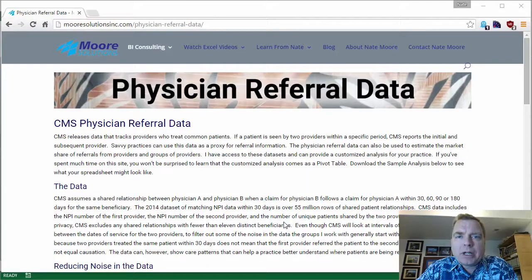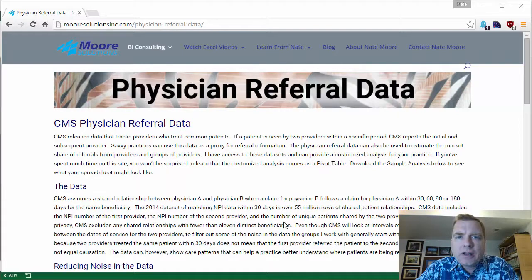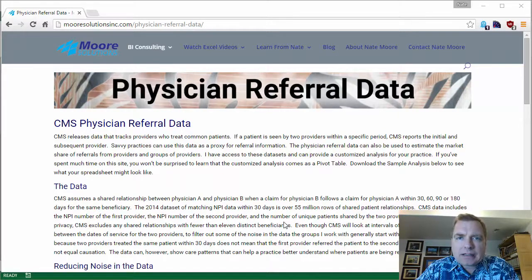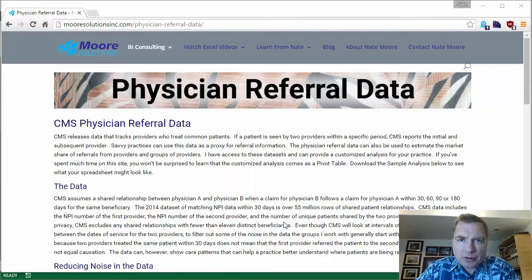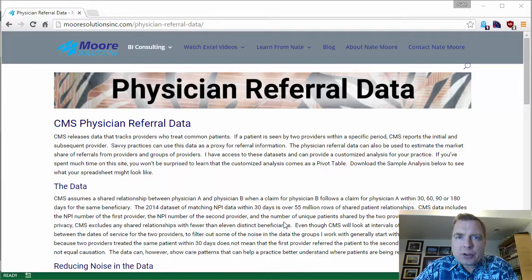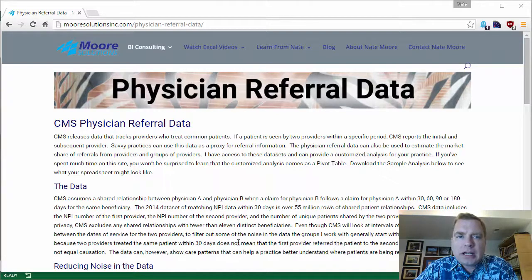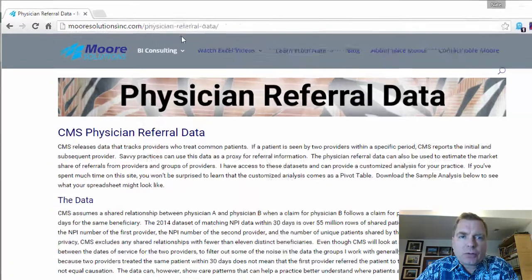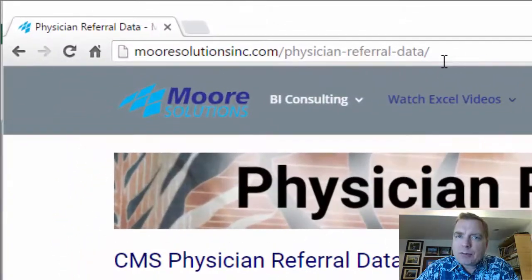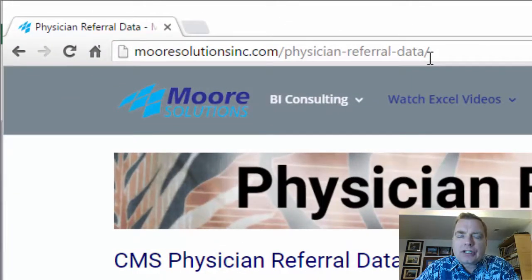Hey, welcome back everybody. I'm Nate Moore, this is Excel video 496. If you're a medical practice and you rely on referrals like most specialists do and you have some percentage of Medicare business in your payer mix, take a look at this website.